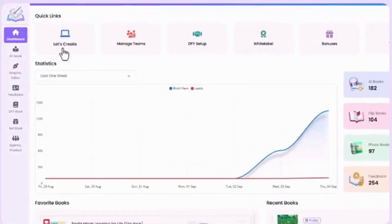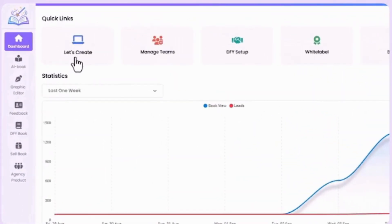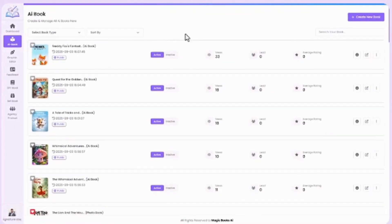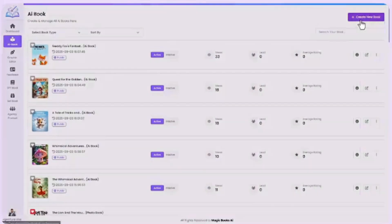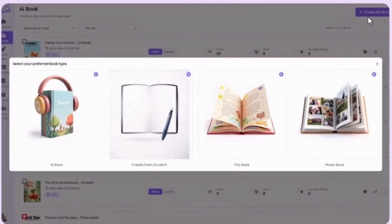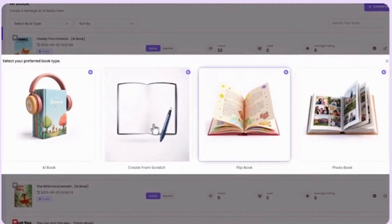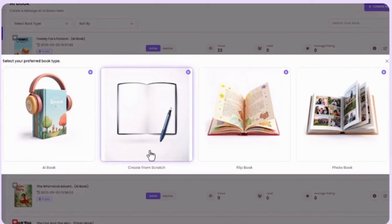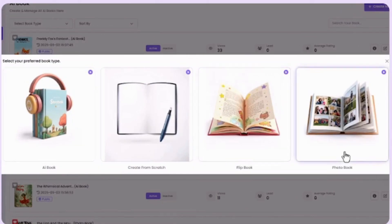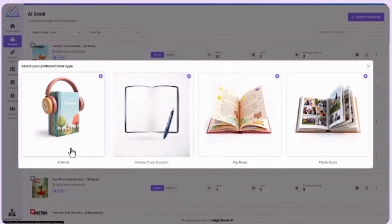Now, let's create your first book. Click on Let's Create, Create New Book. You'll see four options pop up: AI Book, Create from Scratch, Flip Book, and Photo Book. Your book starts here in just one click.